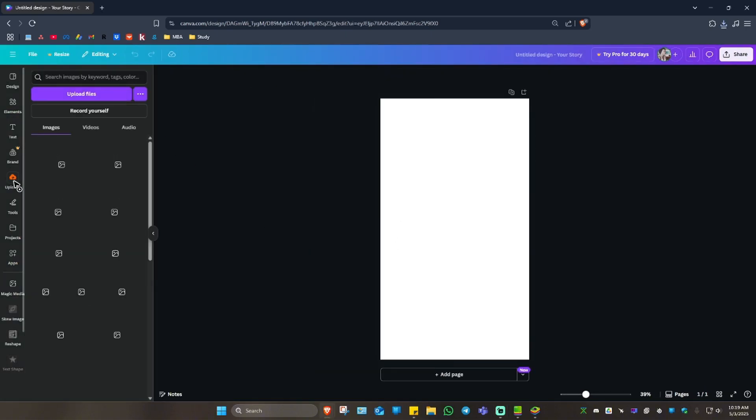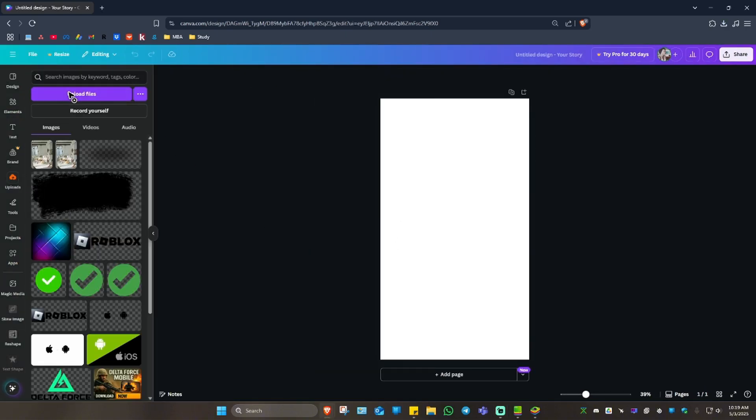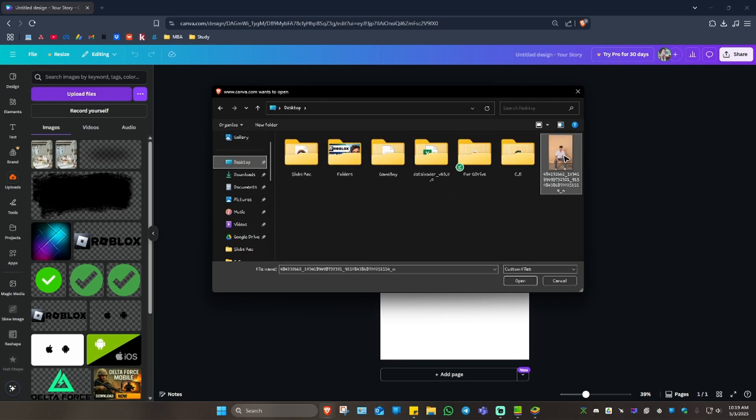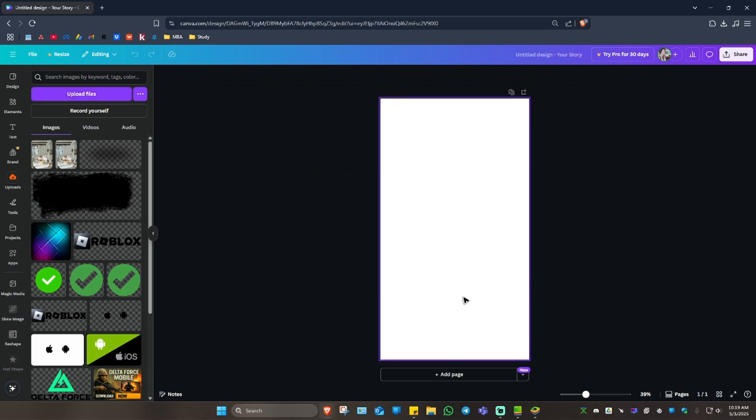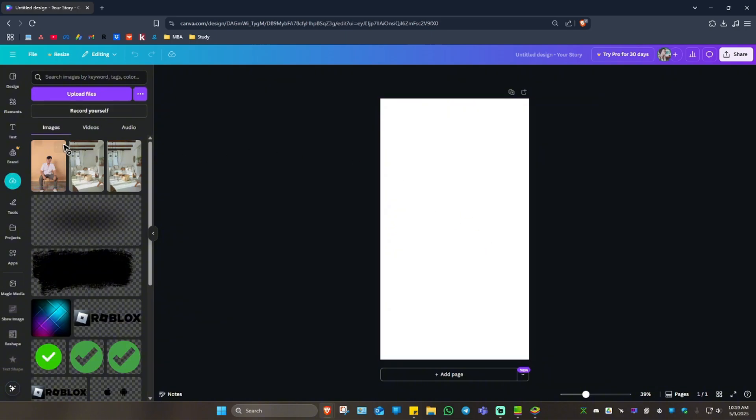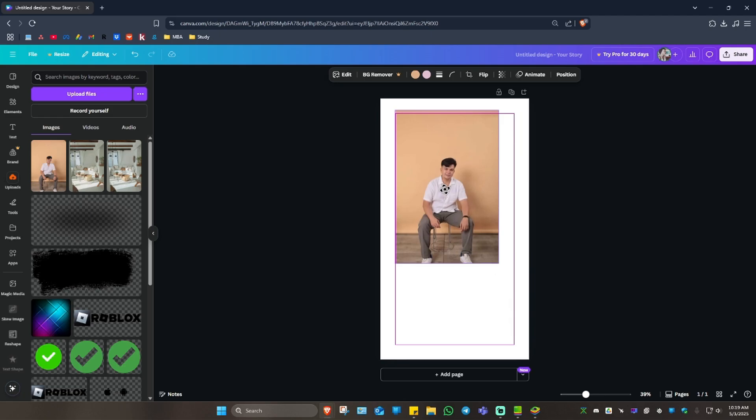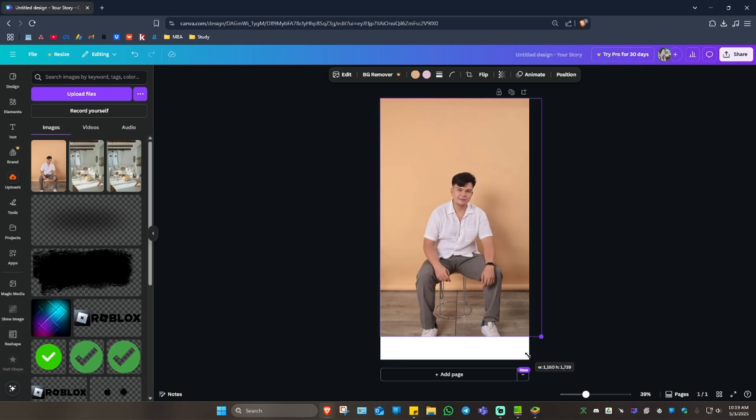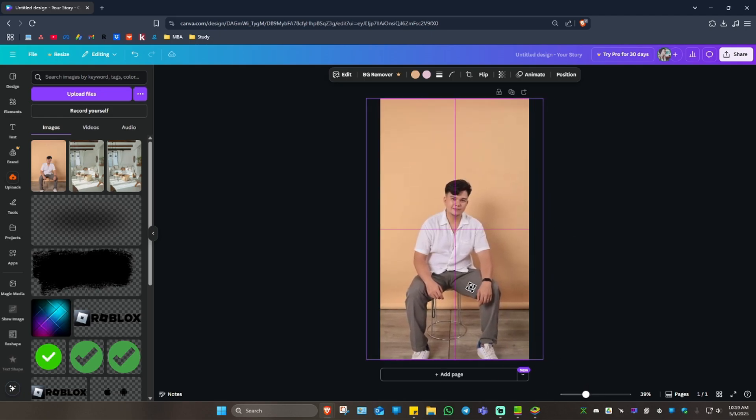Now let's upload a photo. Upload like here. I'm just going to select this photo right here. Once that's done uploading, we're going to drag and drop it. Drag and drop and make this bigger. Like that.